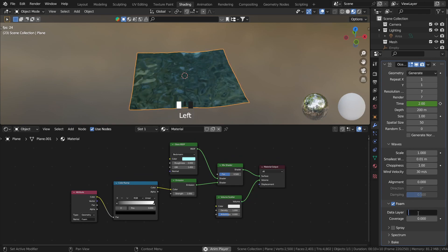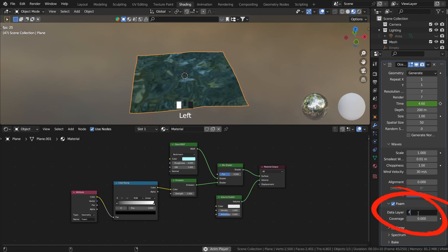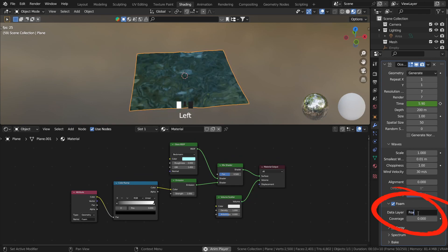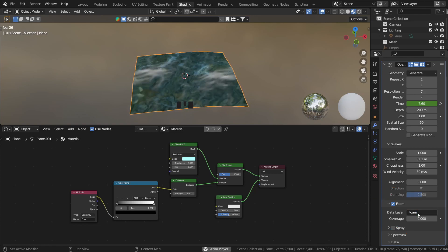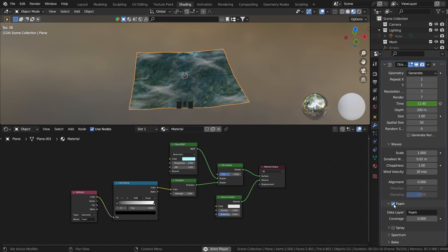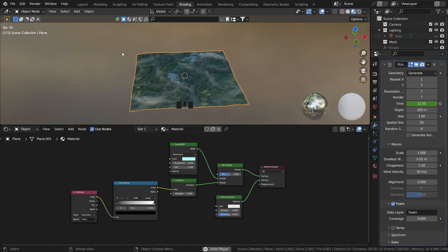Click back into the modifiers tab. Scroll down and activate and open the foam panel. In the data layer type foam. This links the attribute node to the modifier so that way the emission texture knows where to go.